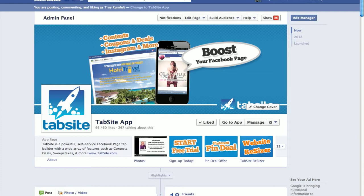A couple examples: if you're a hotel and have an online registration, you can add it right to your fan page and have it fit right into the Facebook 810 width perfectly. If you're a restaurant, you can put your menu on your fan page, use any URL, drop it right in there, and resize it to fit that 810 constraint.